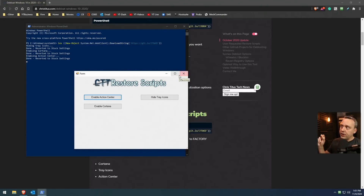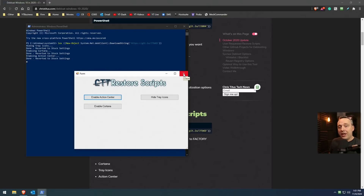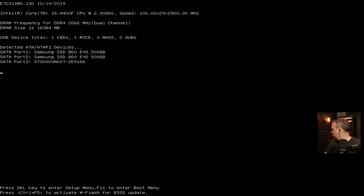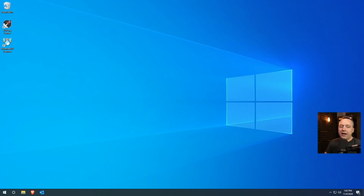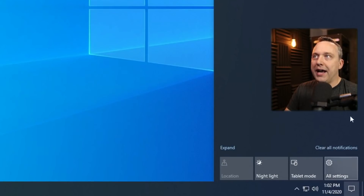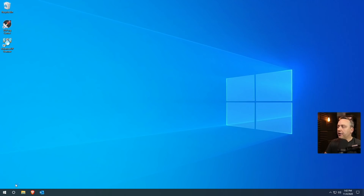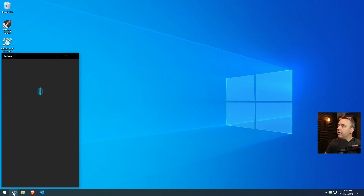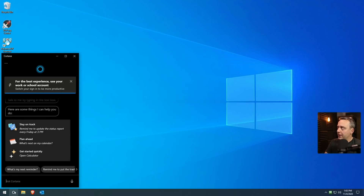Just for Action Center, Cortana, and tray icons — which are these down here. Let's reboot the computer and see what we have. And here we are, back on our desktop. As you see in the bottom right-hand corner, Action Center is back. Everything got restored. And on the left-hand corner over here, Cortana is also back. We can talk to her and do all those things that other people do that I hate.